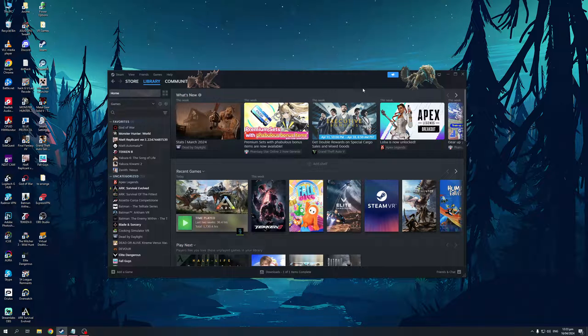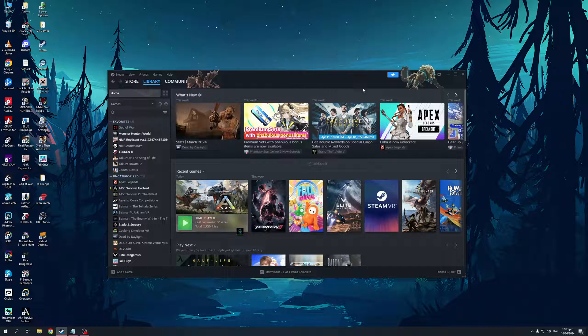What's up guys and welcome back to the channel. In today's video I'll be teaching you how to properly open your Steam games on a second monitor using Big Picture mode from scratch.